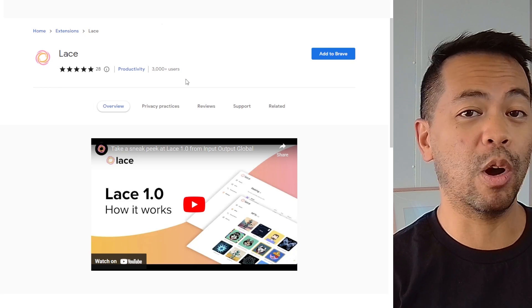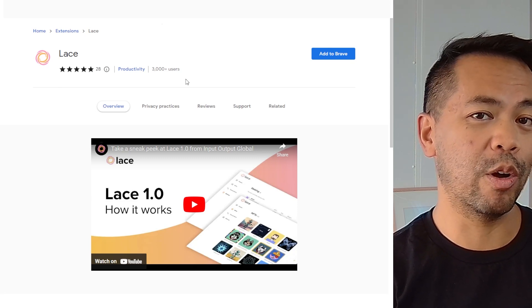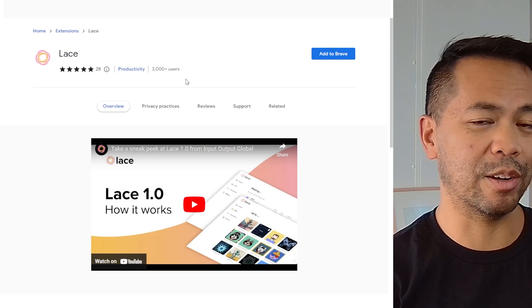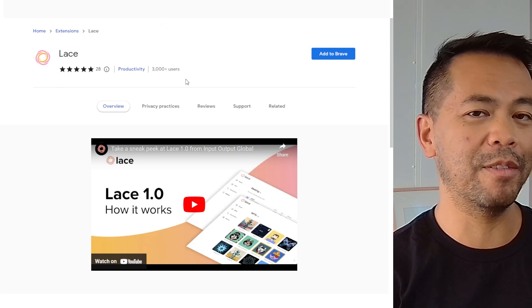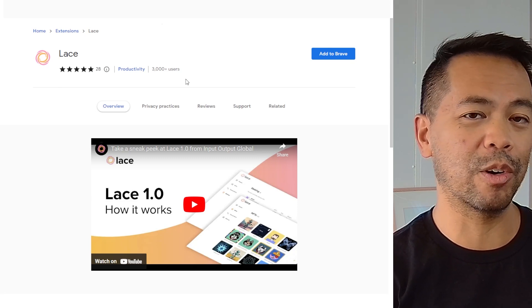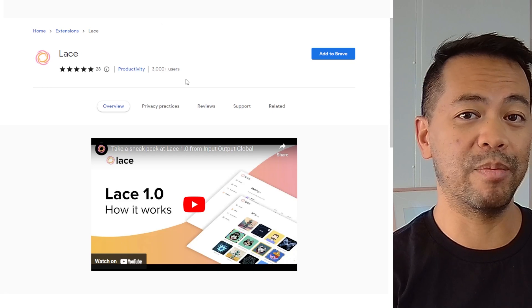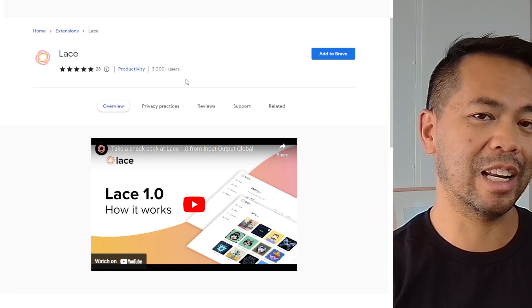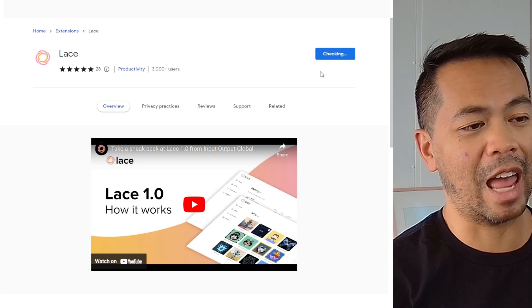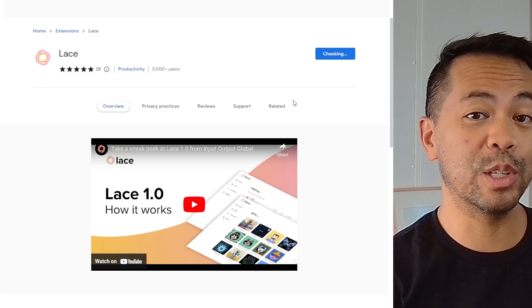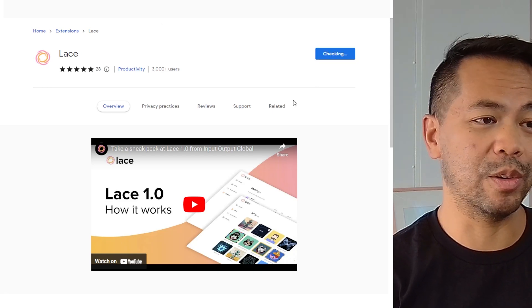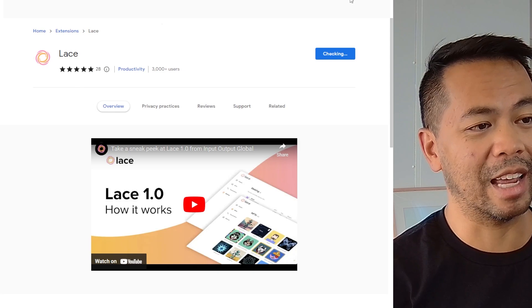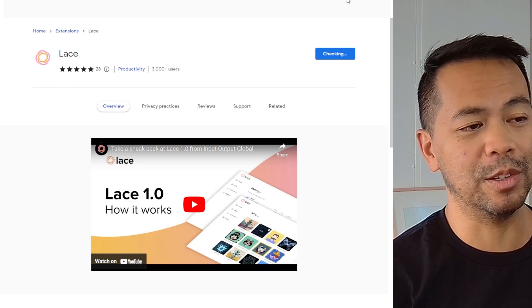It's important to note that this will only work on Chrome browsers, so it won't work on Firefox. But Google Chrome and Brave Browser certainly will. Click on add and that will install it into the browser and allow you to start using it.